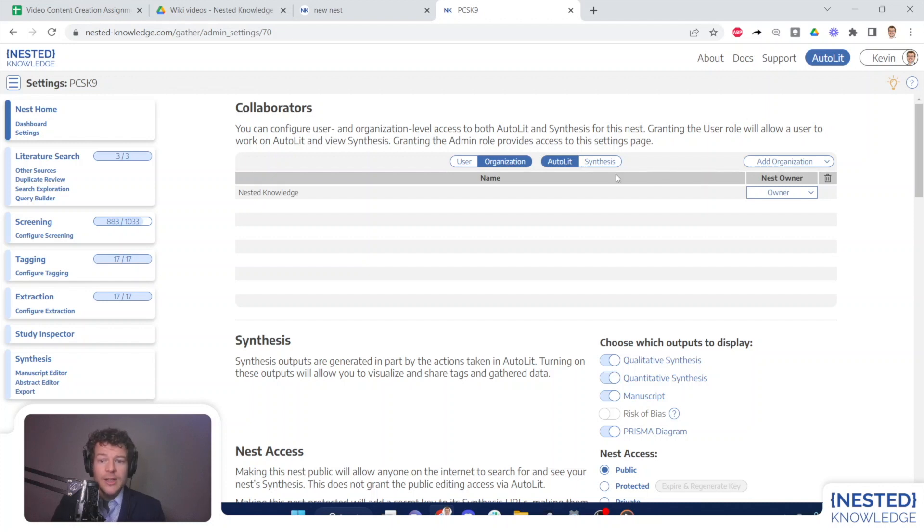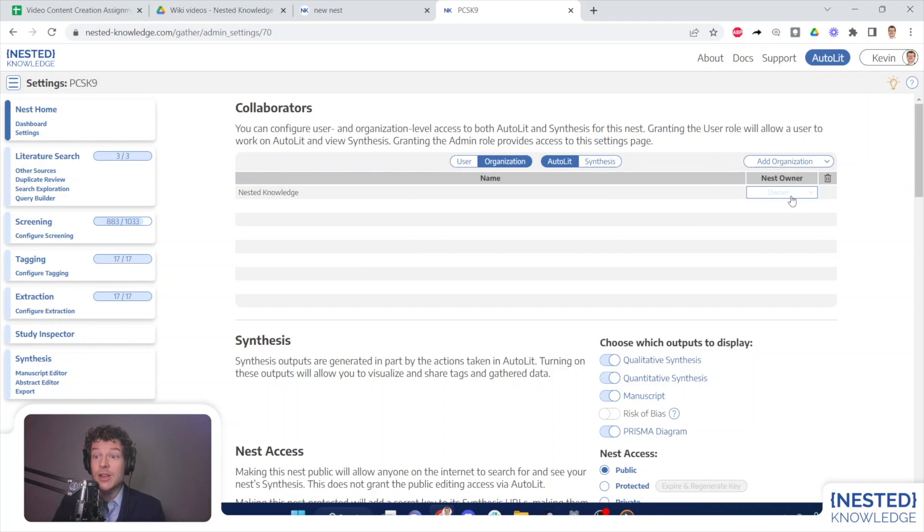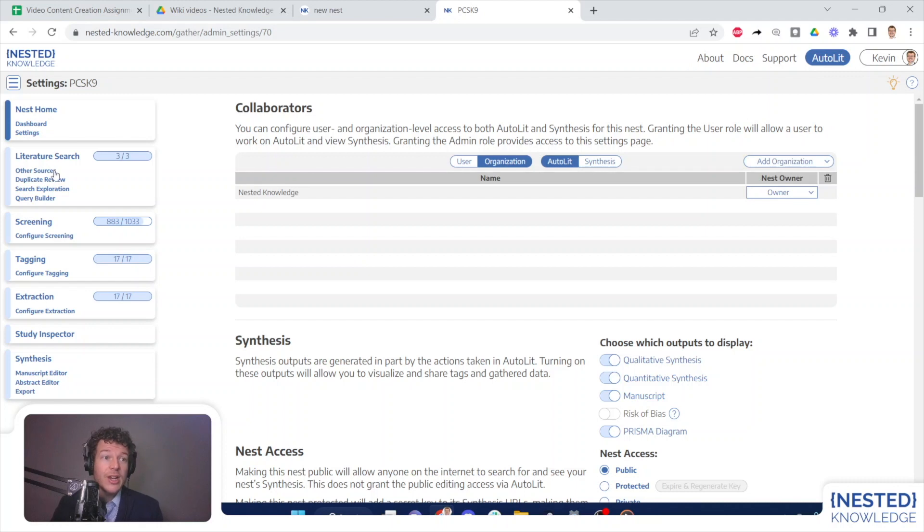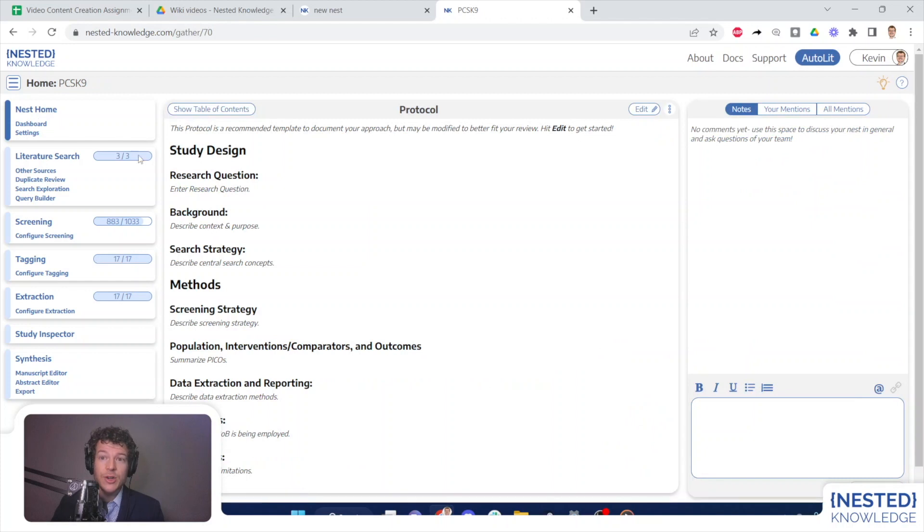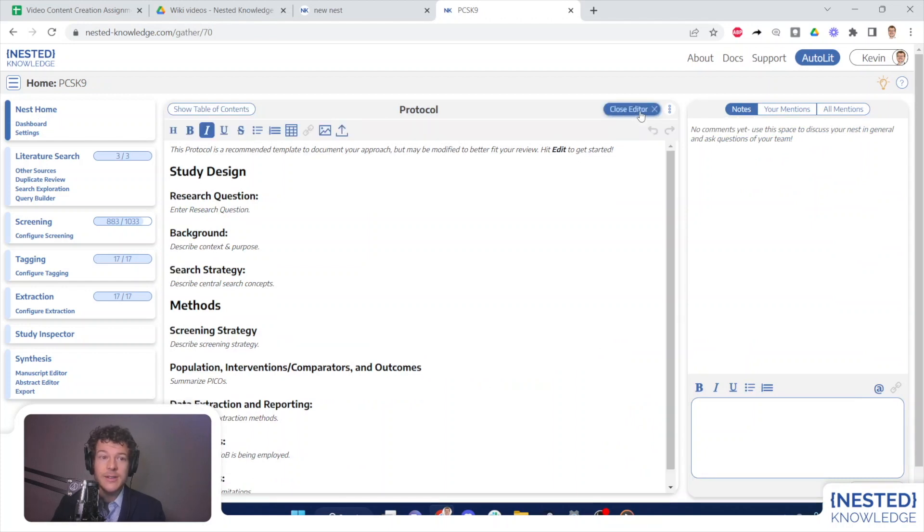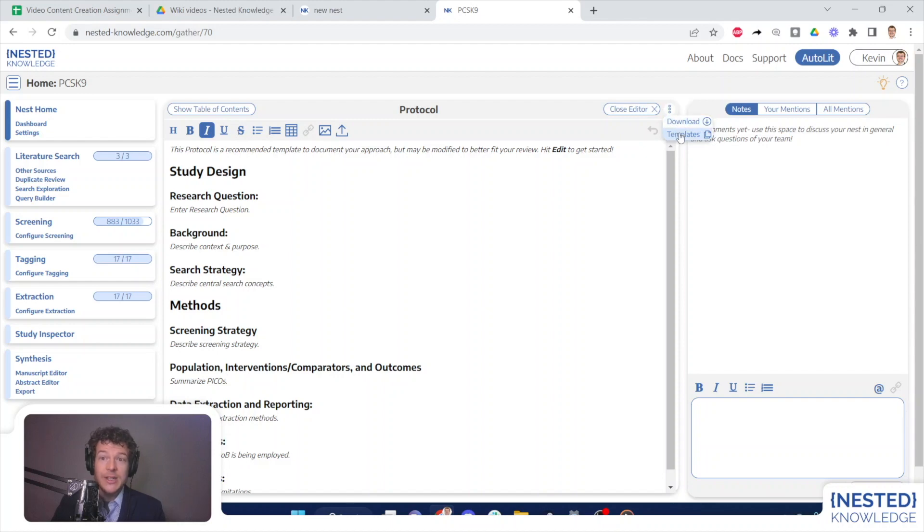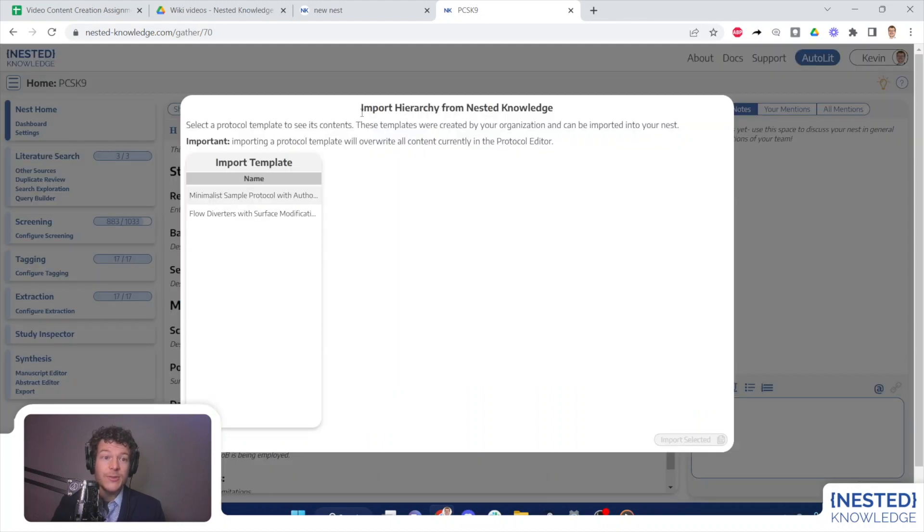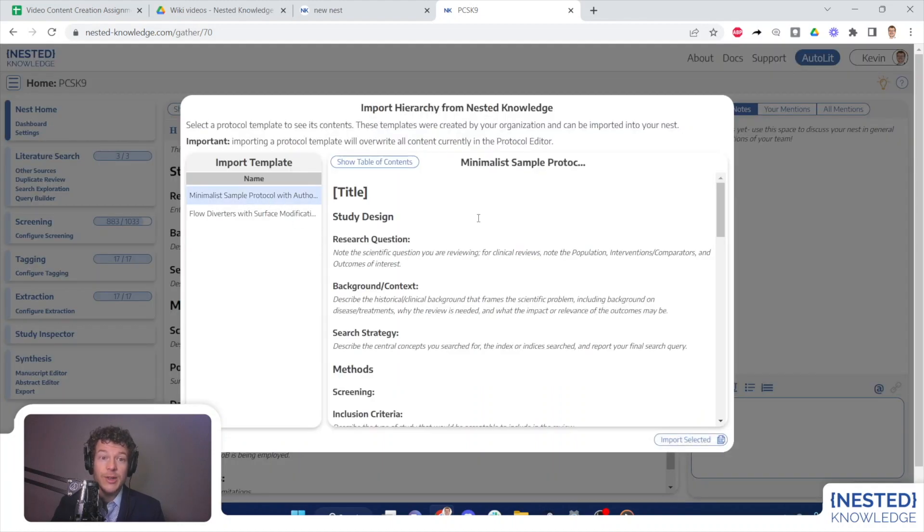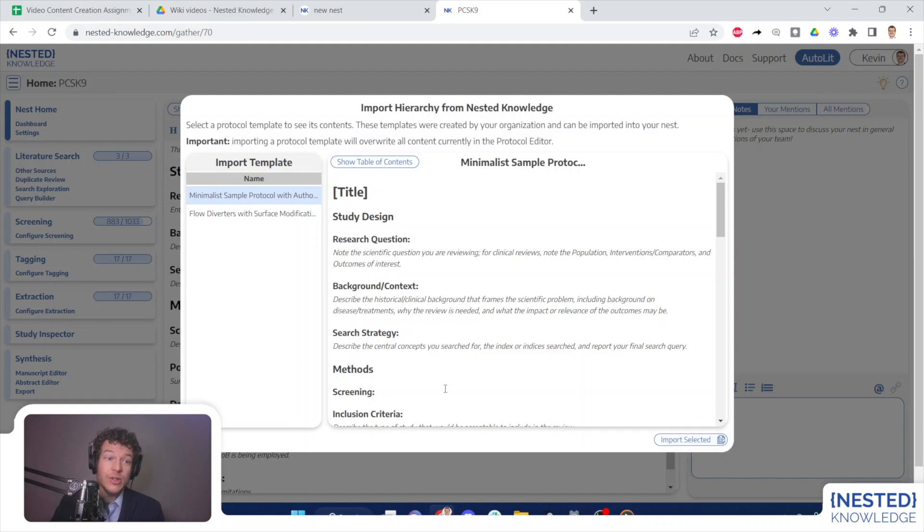Now, let me show you how you can then turn around and use those templates that you've created in a nest that your organization owns. So having confirmed that this is owned by nested knowledge, I can now set up a protocol template from nest home. In order to do so, all I need to do is select edit. And then from the editor, I select templates. This will enable me to view all templates that have been created by the nested knowledge organization and import them in a single click. If I do so, this will be appended at the end of any already drafted content.